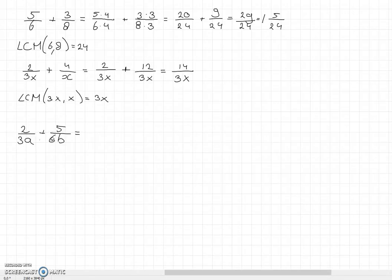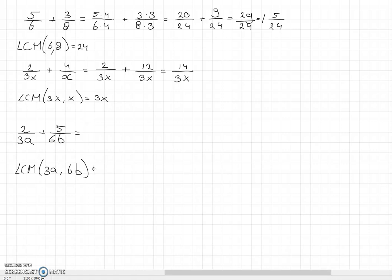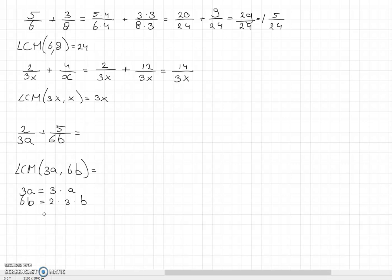This example needs even a little more work: 2 over 3a plus 5 over 6b. We need to find the lowest common multiplier of 3a and 6b. To do that we note that 3a is simply 3 times a, and 6b is 2 times 3 times b — that is, 6 written as a product of prime factors.